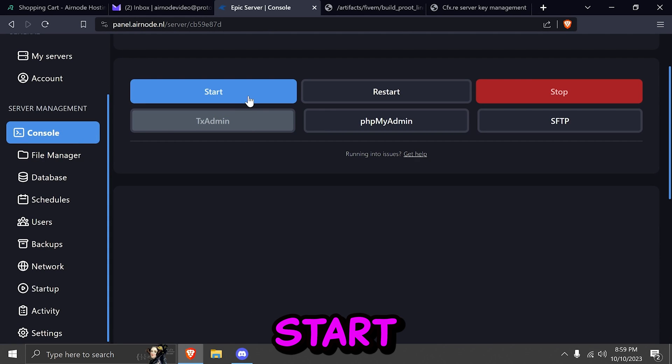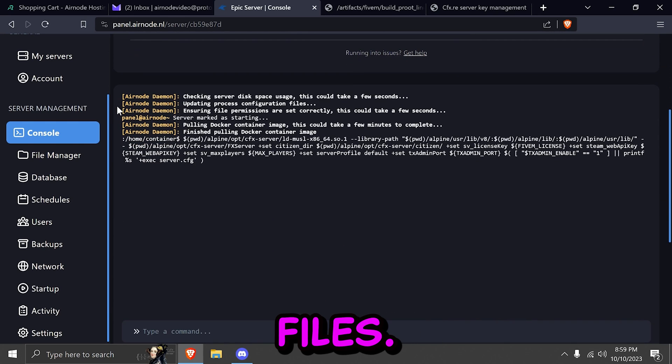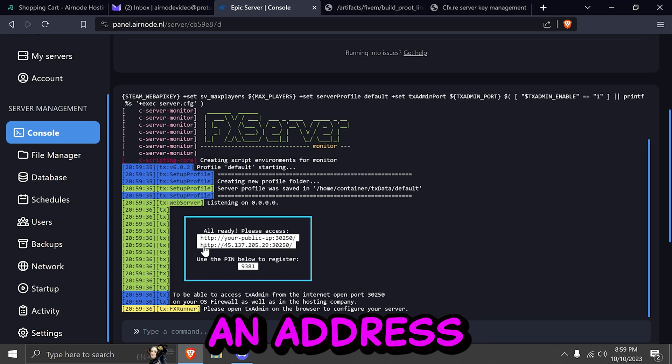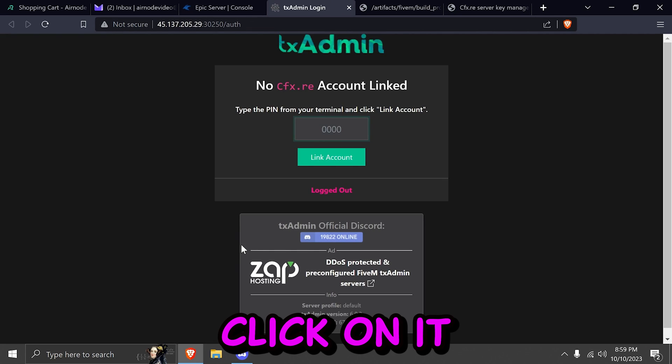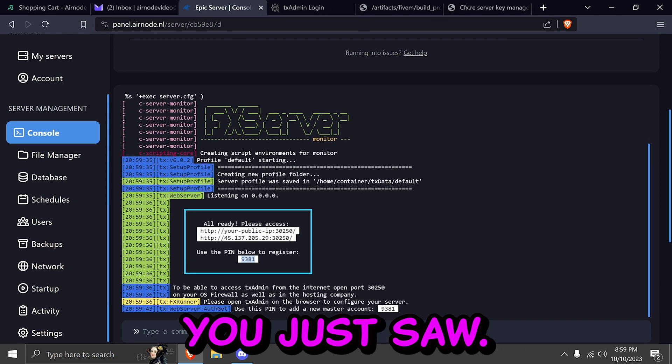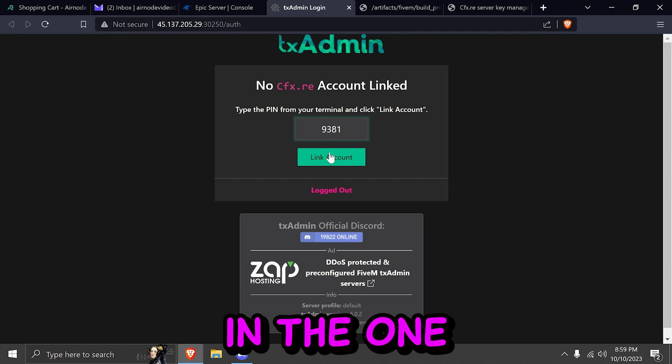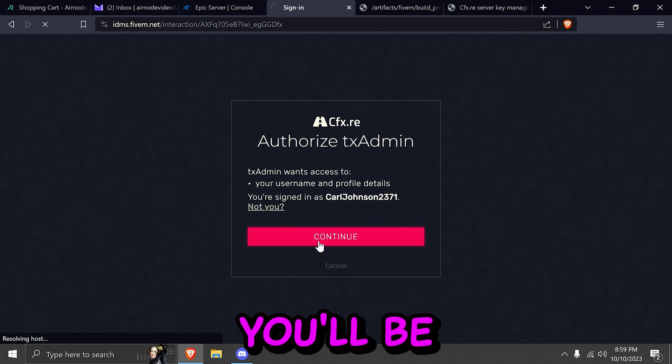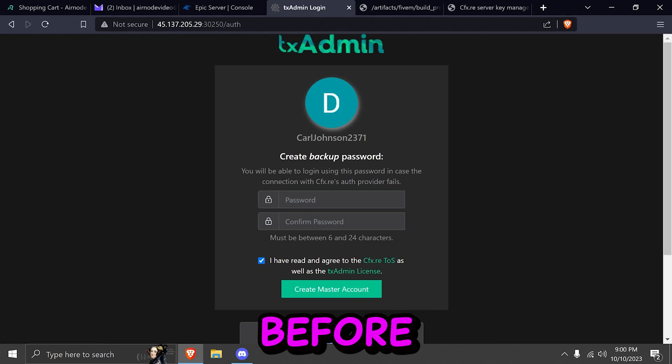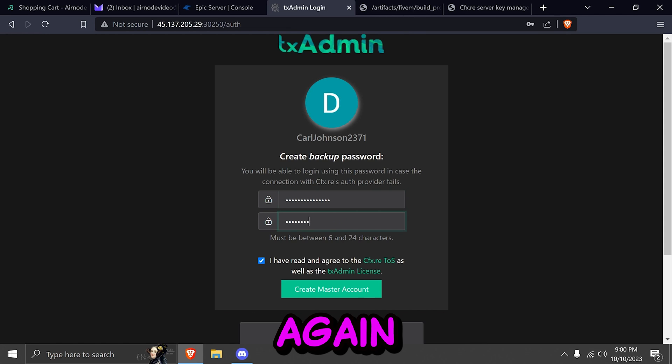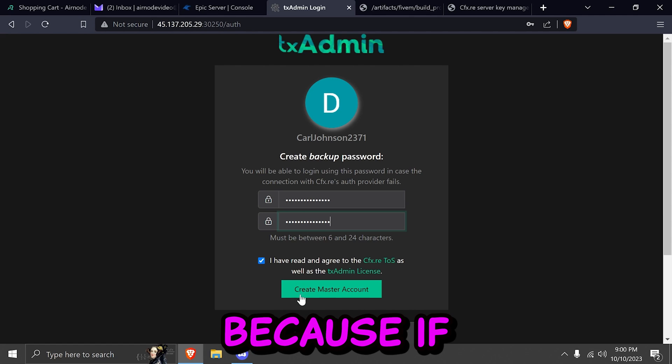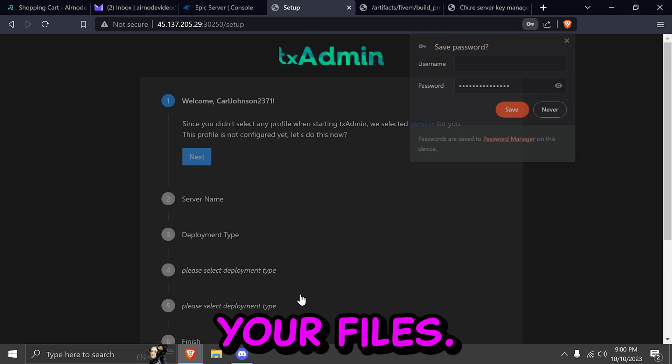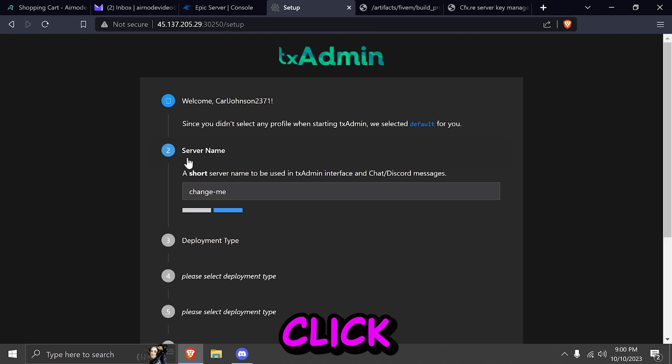We're going to click on start. And it's going to load up all the files. Here you will see an address and a pin code. You're going to click on it. And you're going to type in the pin code you just saw. That's going to be 9381 for us. Make sure you fill in the one that you see. Go ahead and continue. You'll be automatically still logged in with the account you created before. And now you're going to create a master password. Make sure again, to back up this password, write it down somewhere. Because if you lose this master account, you will not be able to access your files.